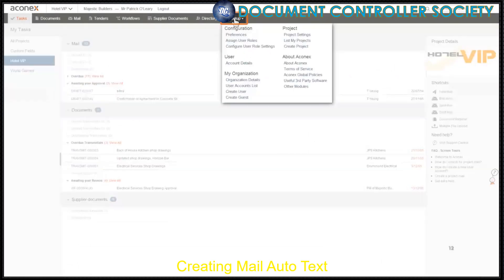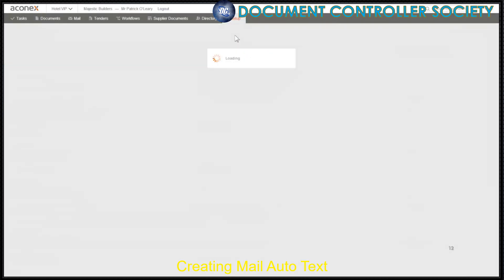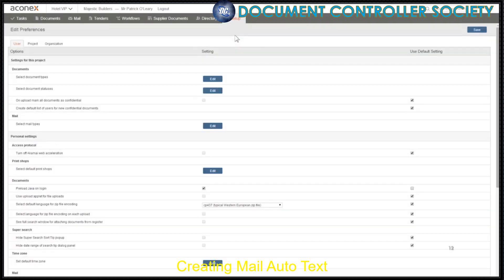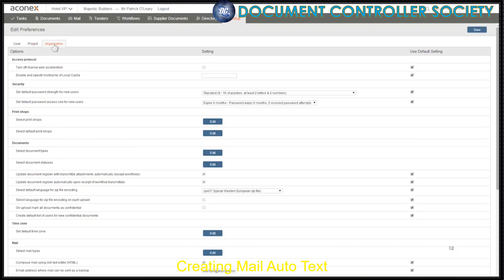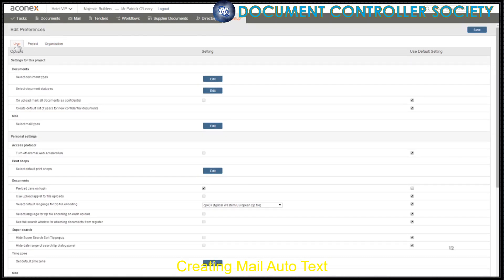Click Setup on the module menu and under Configuration, click Preferences. Here you can set all your Aconex user preferences. If you have the appropriate security settings, you can also access your project or organisation preferences, and add autotext for use by your project members or everyone in your organisation. For now, we'll just create a personal autotext.